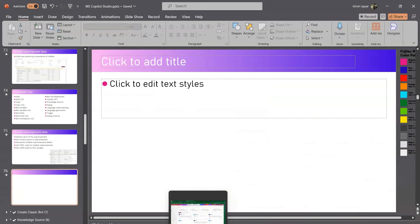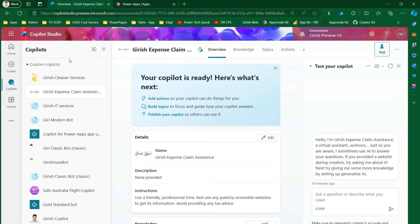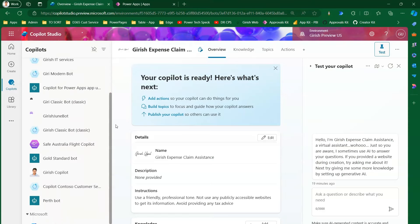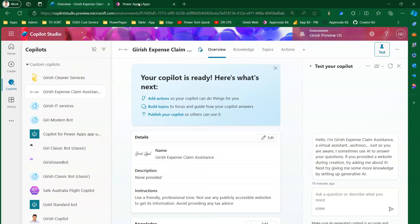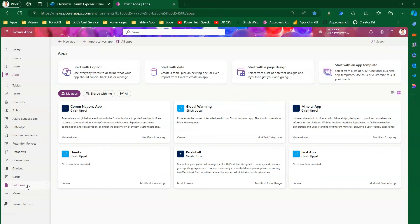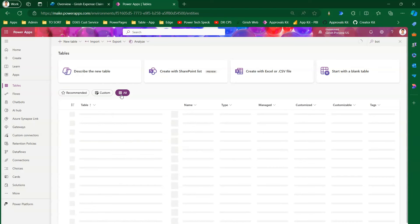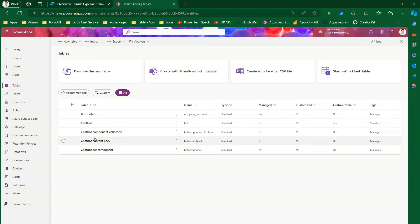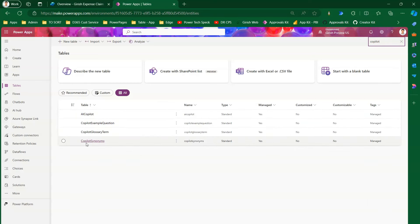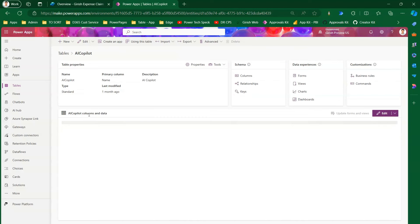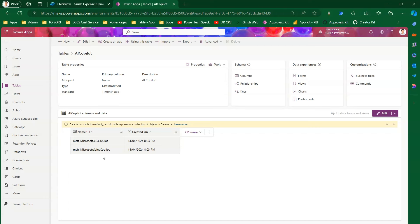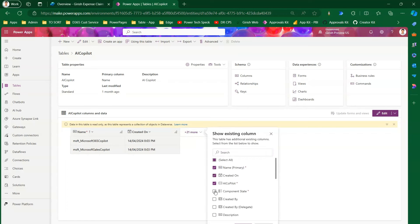In the Copilot Studio interface, there are more than 10 copilots already created. Navigating to the backend in the correct environment, if you search for 'bot' and select all, you'll see five different tables. If you type 'copilot', you'll see four more tables including the AI Copilot table.